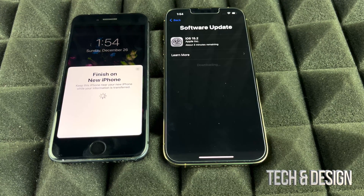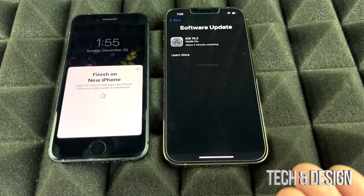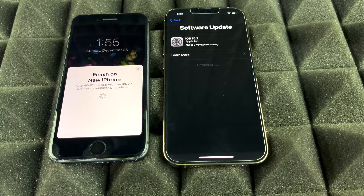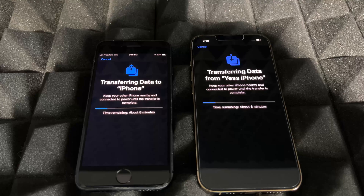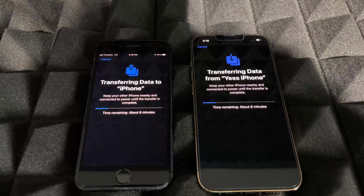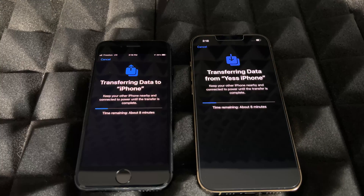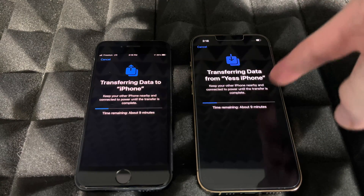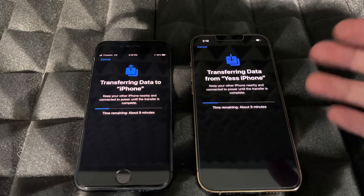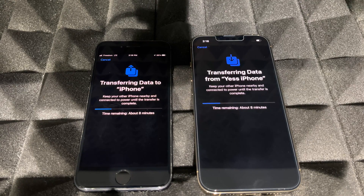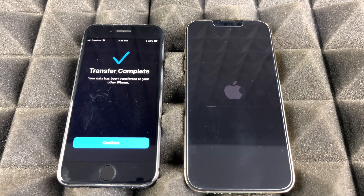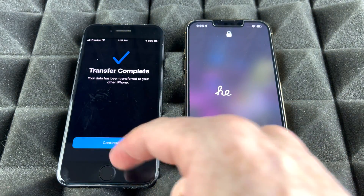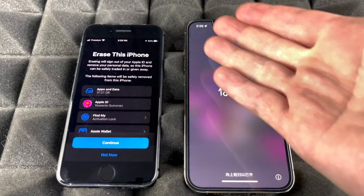Not everybody is going to see an update for their phone. With your old phone, just make sure it doesn't turn off during this process — plug it in if needed, especially if the battery isn't at 100% anymore. Whether you had an update or not, you'll eventually see the screen telling you how long the transfer will take. At that point, all you can do is wait.